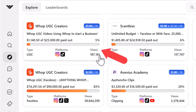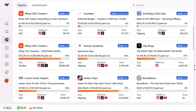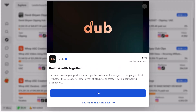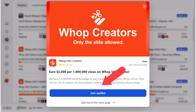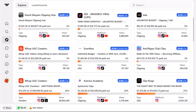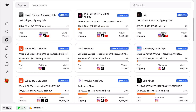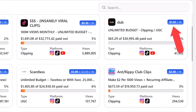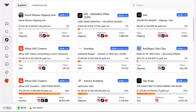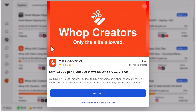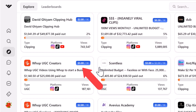Another thing to look at is views — if the views are very low then our videos potentially won't get many views and we won't make much money. Once you find a community you want to join, click on it. It will either say 'Join,' 'Join the Waitlist,' or 'Apply to Join.' I recommend starting with ones that accept you right away so you can get started making money without waiting. Those typically have a lower RPM, but later you can go for waitlist or application ones which typically have higher RPMs.